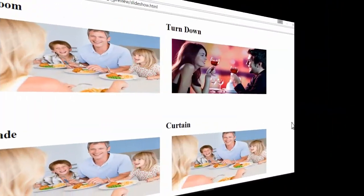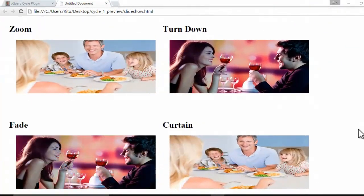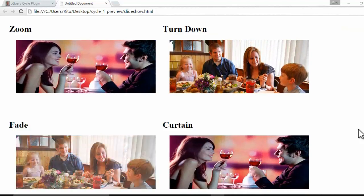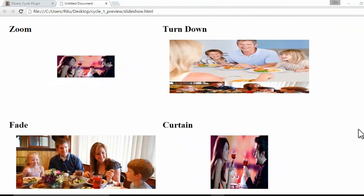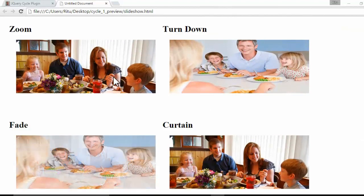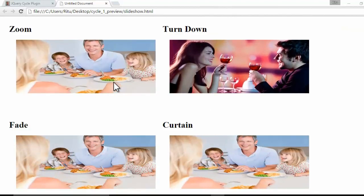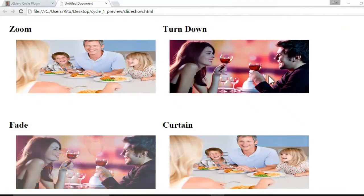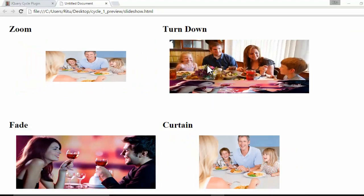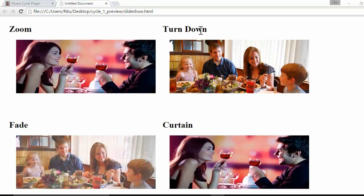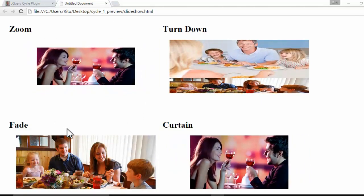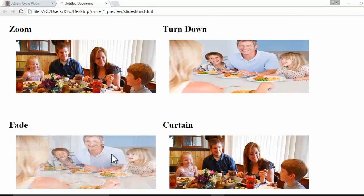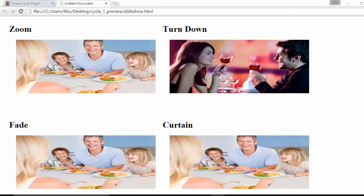Before going into action, let me preview at a glance the sliders which we are going to have in our document. The first slider you can see is having zoom effect. The next image comes with a zoom effect. In the second slider we have a turndown effect. The next image comes with this turndown effect. Likewise, in the third slider we have fade effect, and in the fourth we have curtain effect.